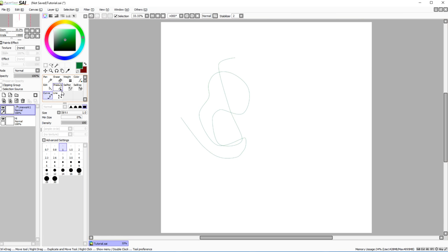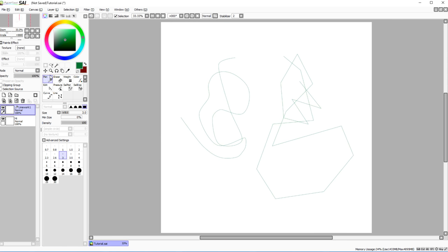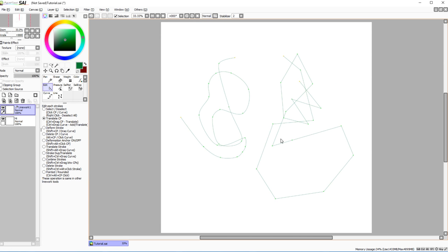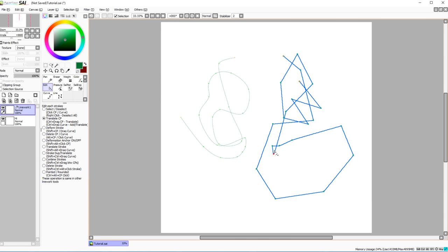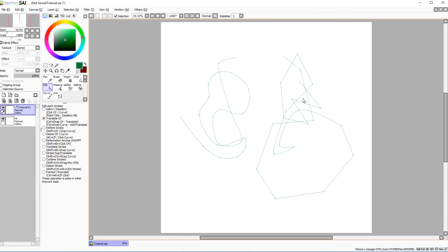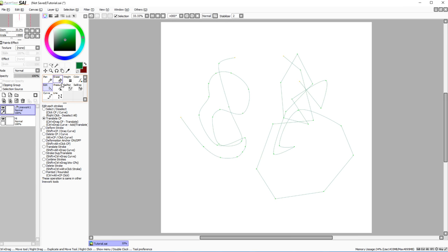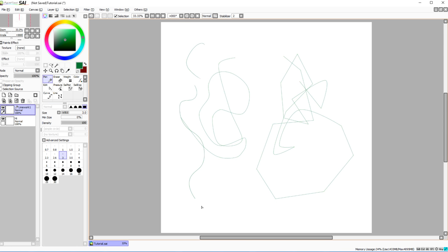I don't use the line work layer personally, but you can create zigzag or curved lines and then select and edit them after. There are many specific settings for this. There are dedicated tutorials for this feature since I'm not the best person to teach it.